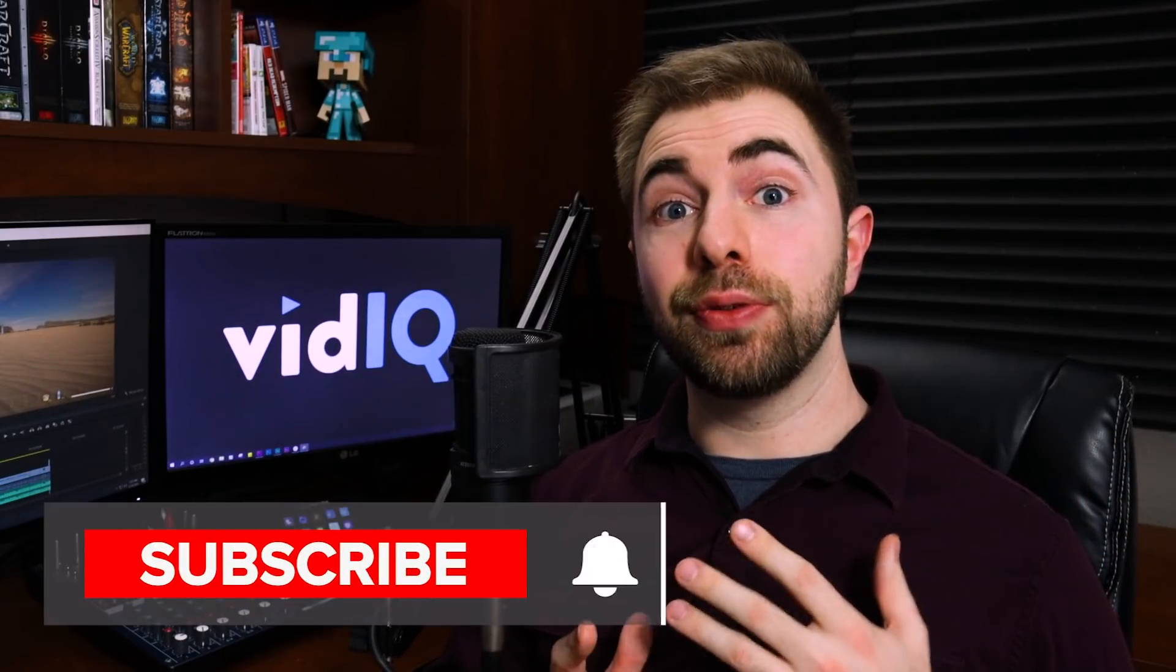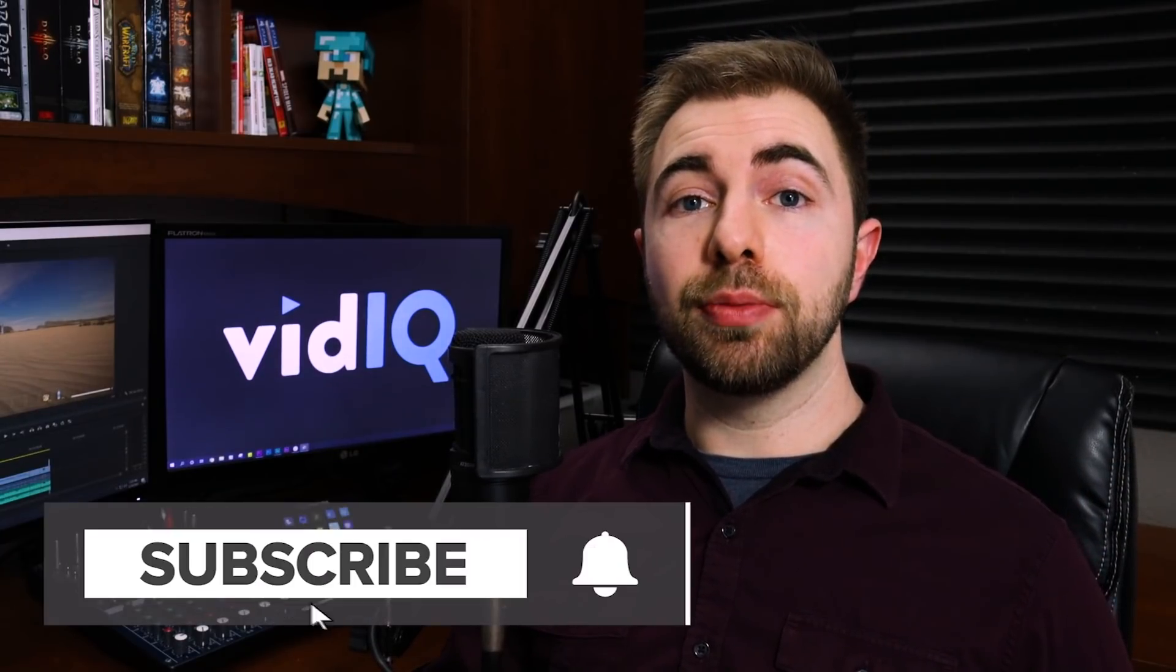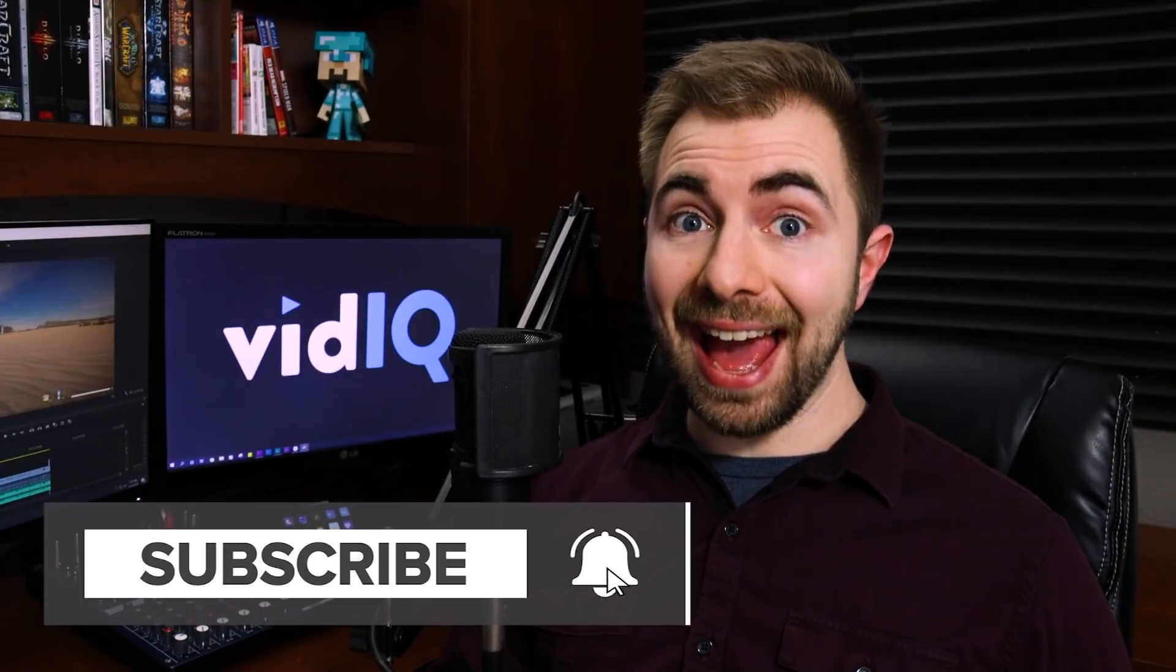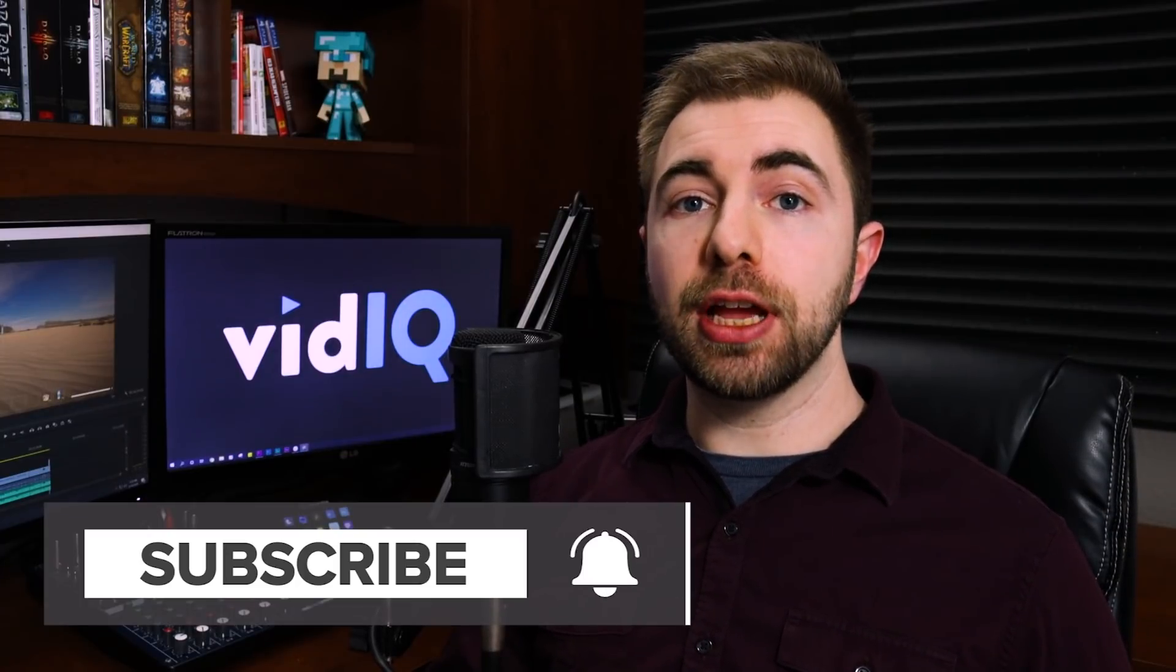Hello, I'm Dan and welcome back to vidIQ. We are the YouTube tool academy and channel that help to educate you along your YouTube journey. Now, as always with me, I like to give things a gaming focus.